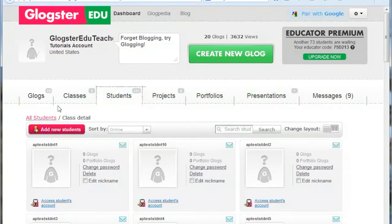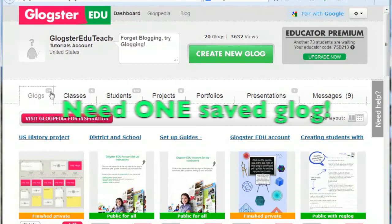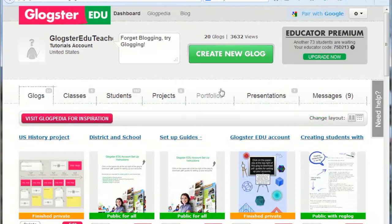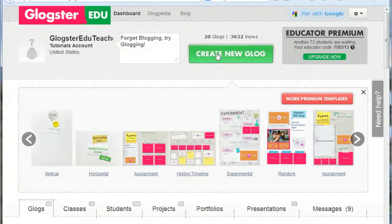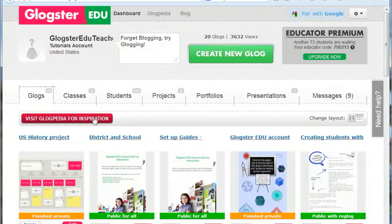Firstly, it is necessary to have at least one saved Glog in your account to use as the project template. If you have not created a Glog yet, go ahead and click the Create New Glog button. Select a template, make any edits you would like, and save the Glog. Once you return to your account dashboard, you can proceed with following the steps in this video.